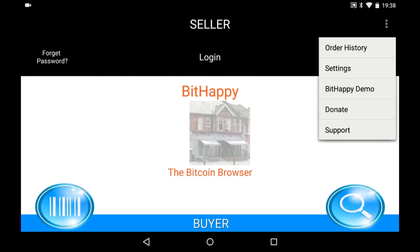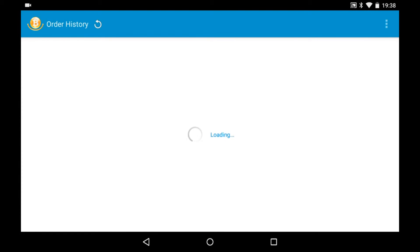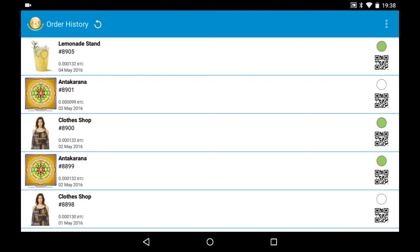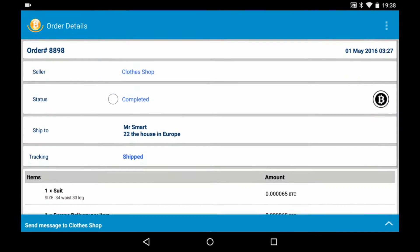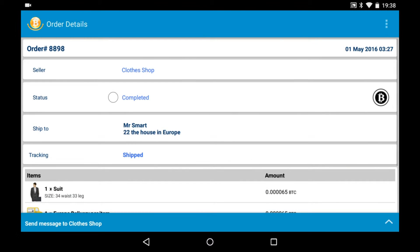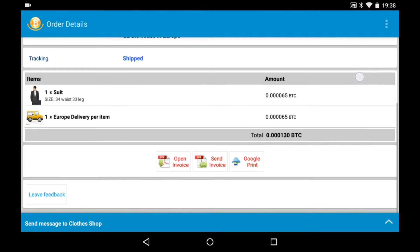Open Bithappy and go to the order history where all your orders are listed. Go to the order you want to contact the seller about. At the bottom of the screen is the messaging system. Type a message.